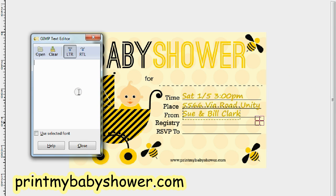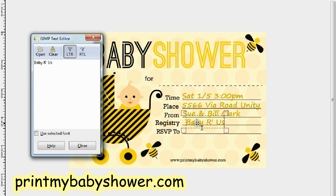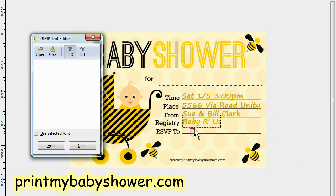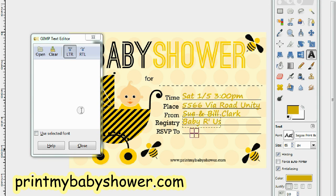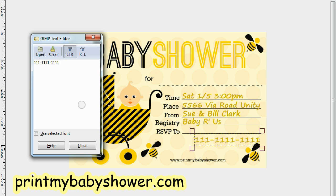Slide it in just like that. For the registry, let's imagine the registry is at Baby Are Us — very good, just like that. And finally, for the RSVP, put the phone number or email you're using to have your guests RSVP. Let's use our imagination: 111-1111-1111.